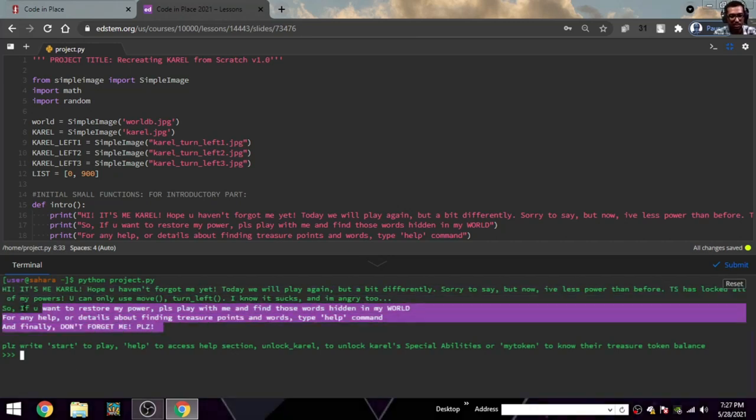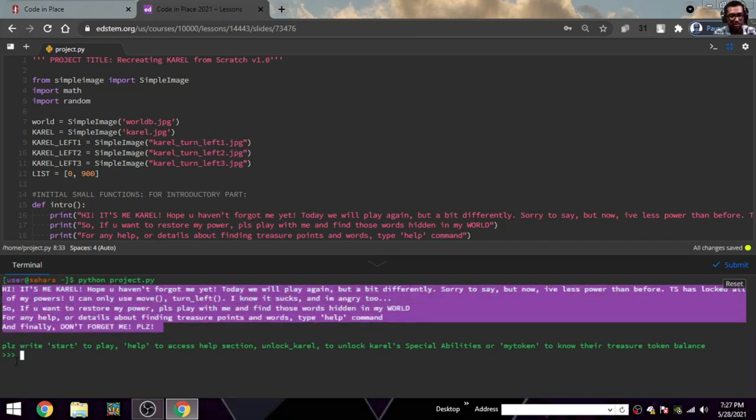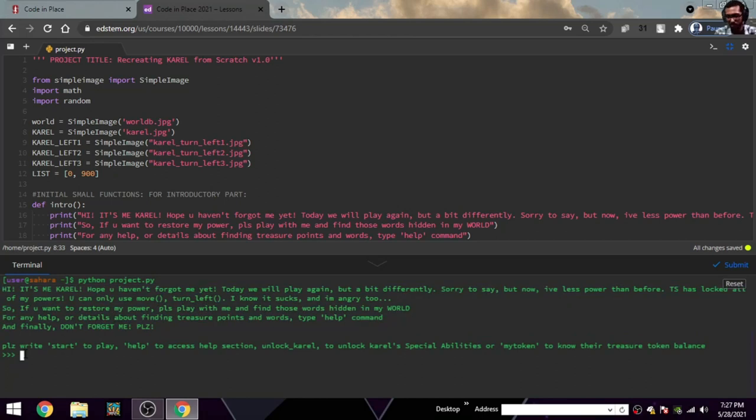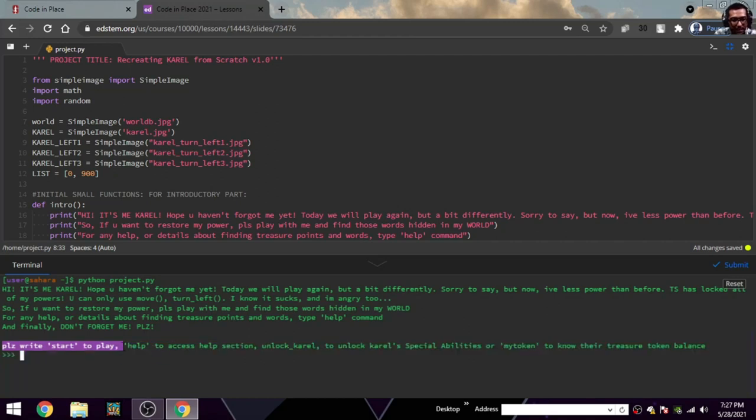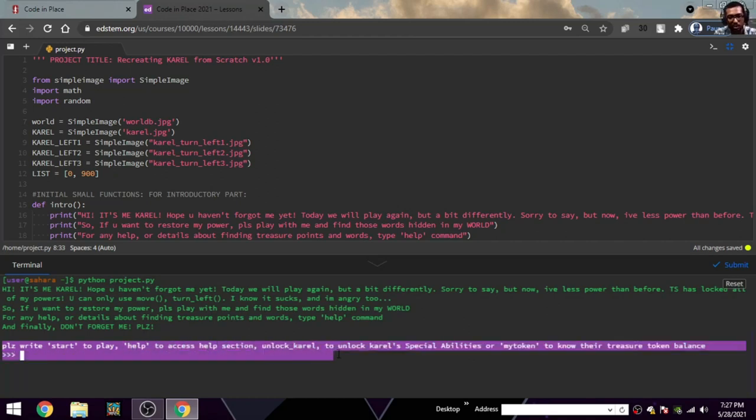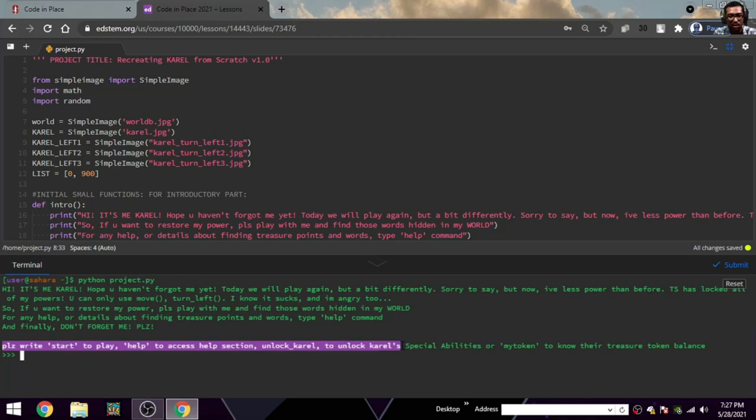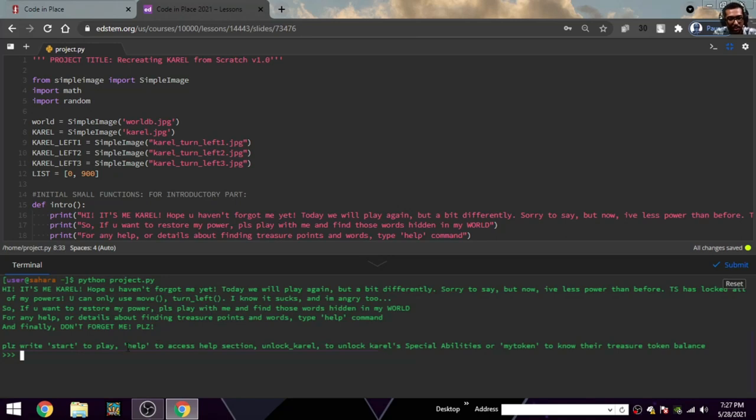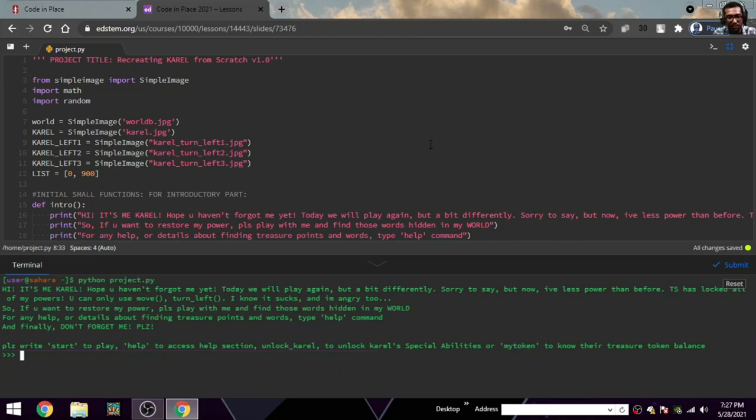You can read it on your own. Start to play, help to access help section, unlock Karel - there's something known as unlock Karel. If you want to know about this, there's a help section you can go and know about it.